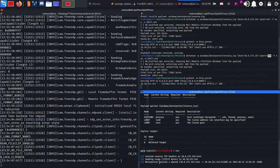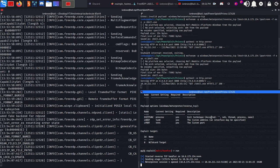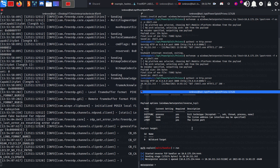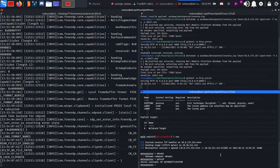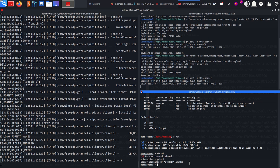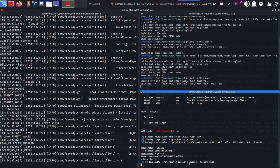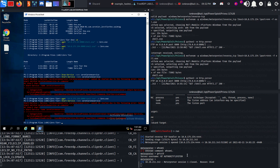As you can see we got a shell back - meterpreter session 1 opened. If we run whoami or getuid you can see that we're NT AUTHORITY\SYSTEM. But this shell is going to die in a few seconds if I'm not mistaken. As you can see the shell died, I didn't do anything.